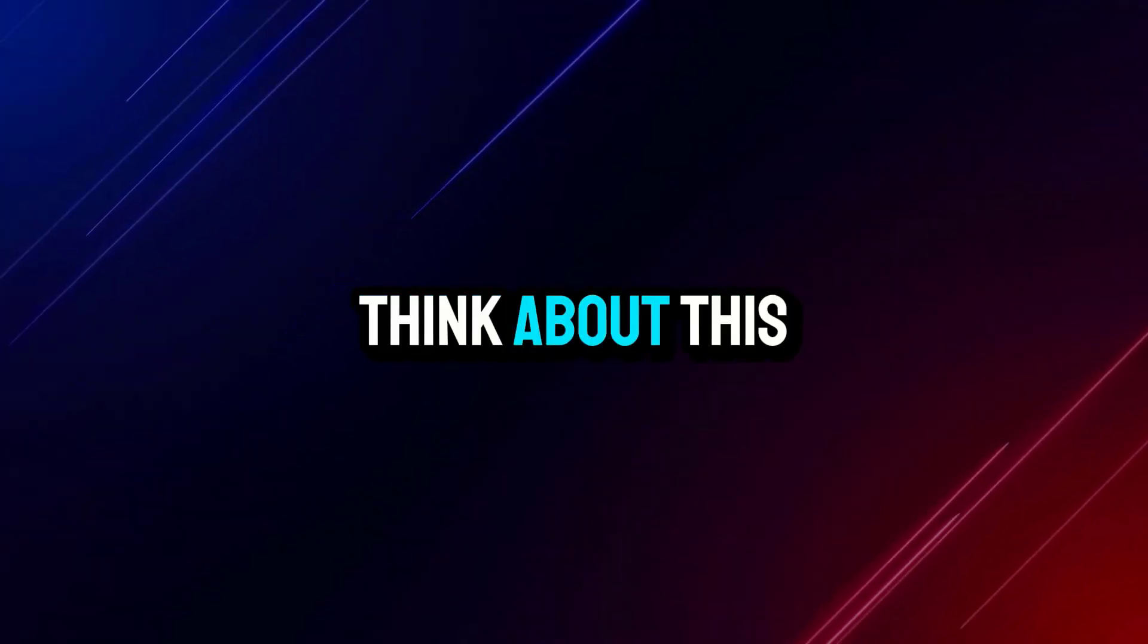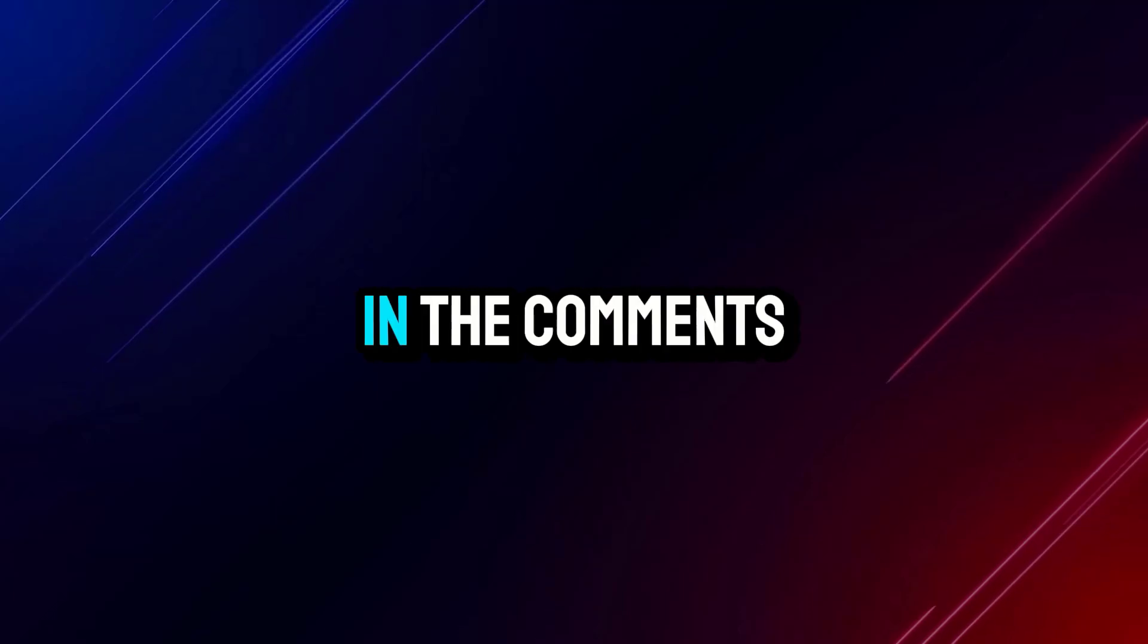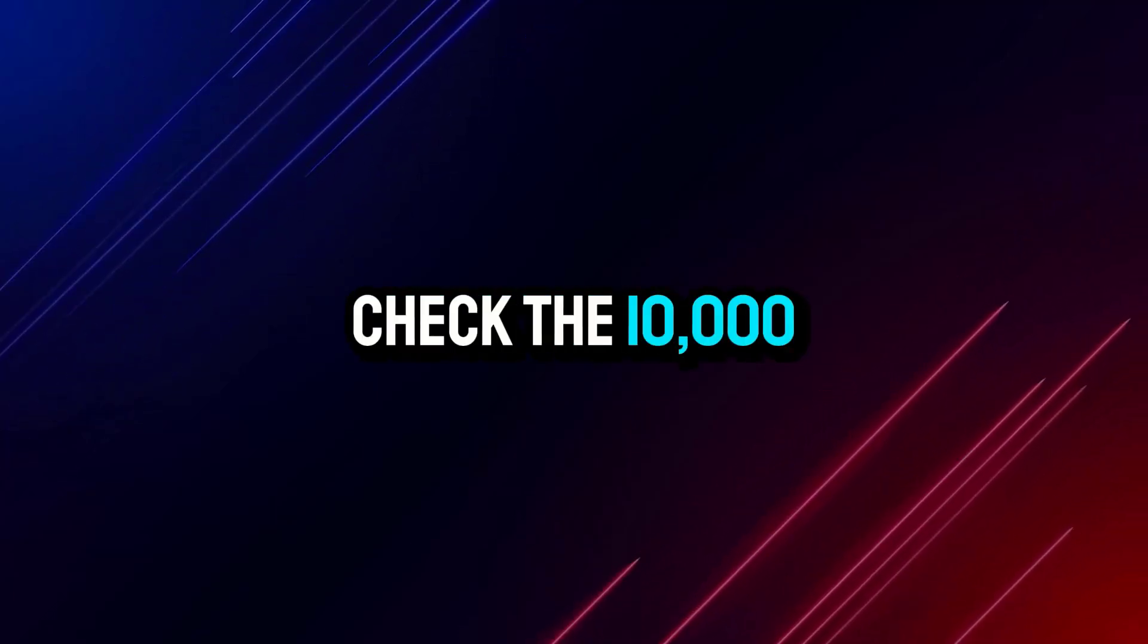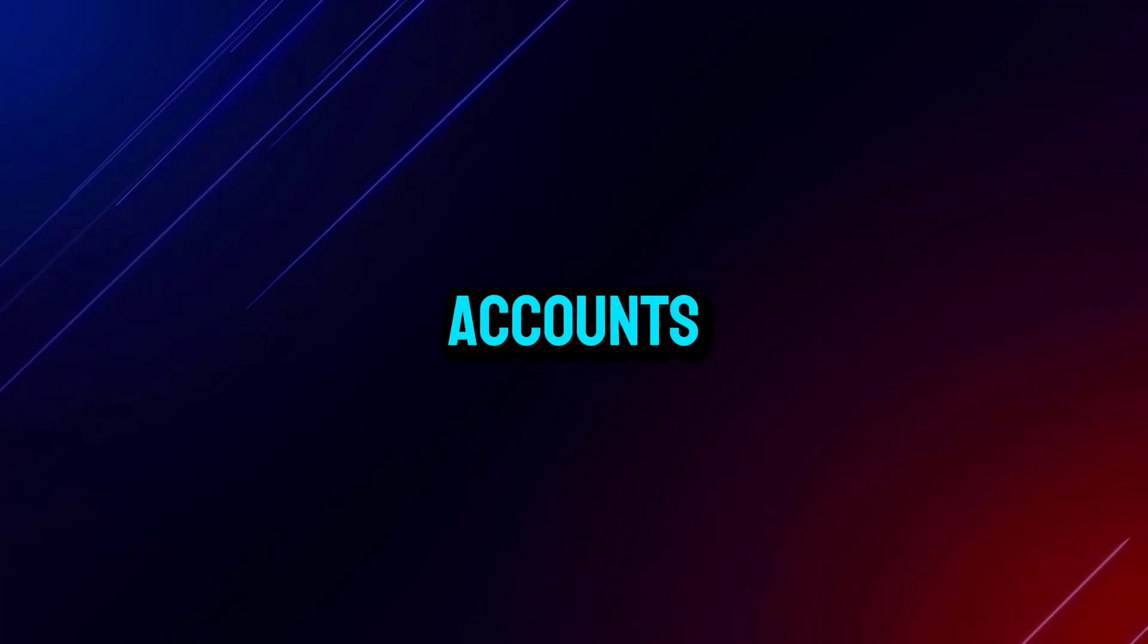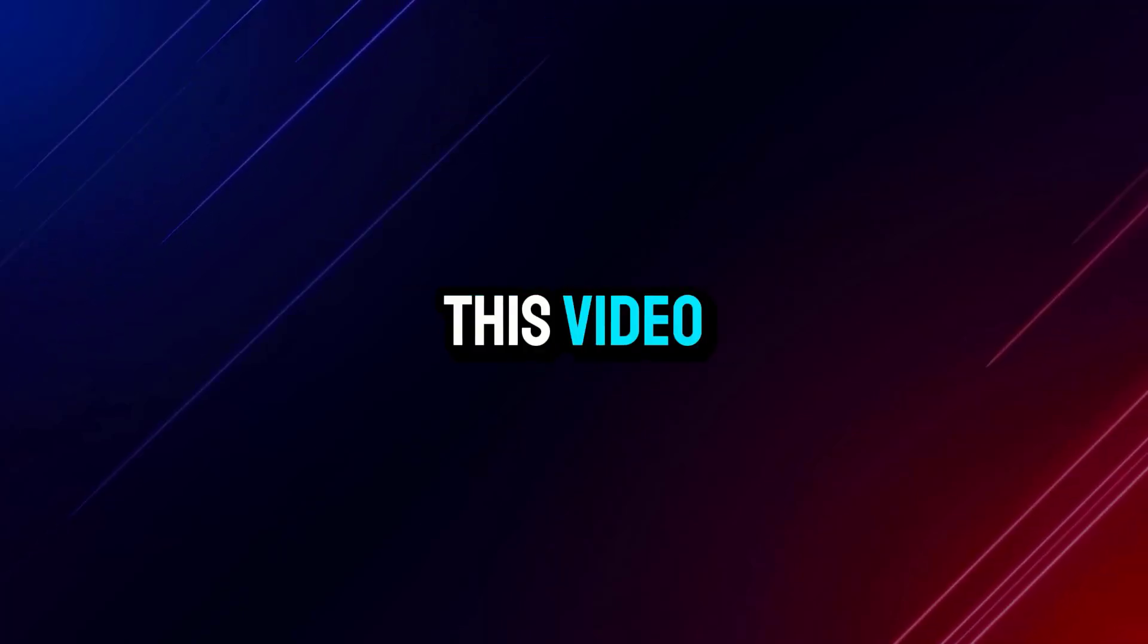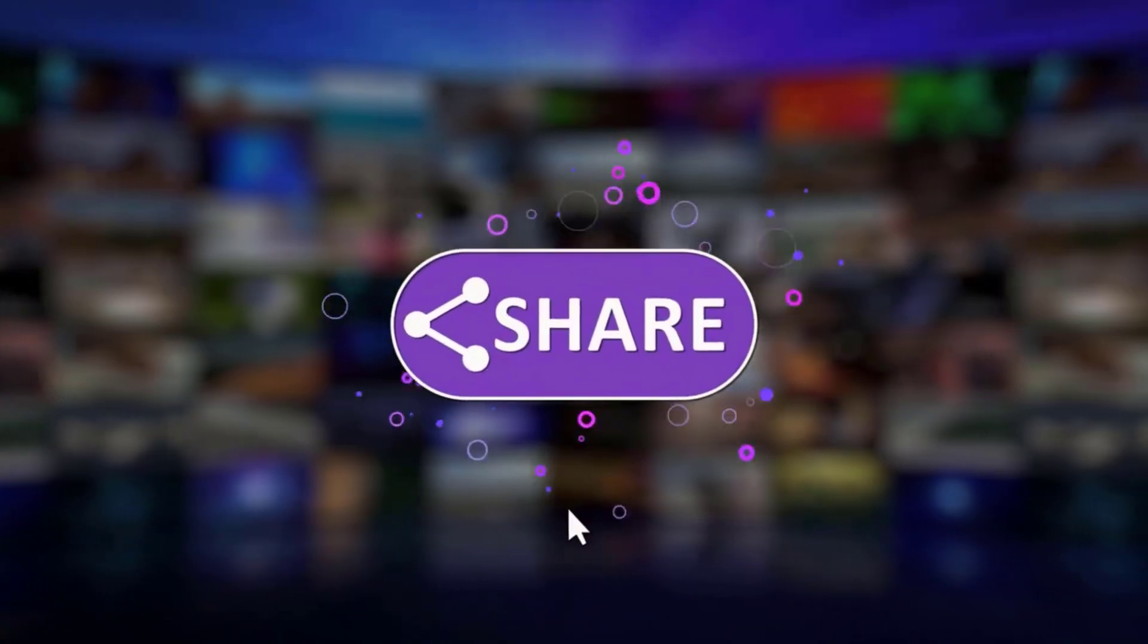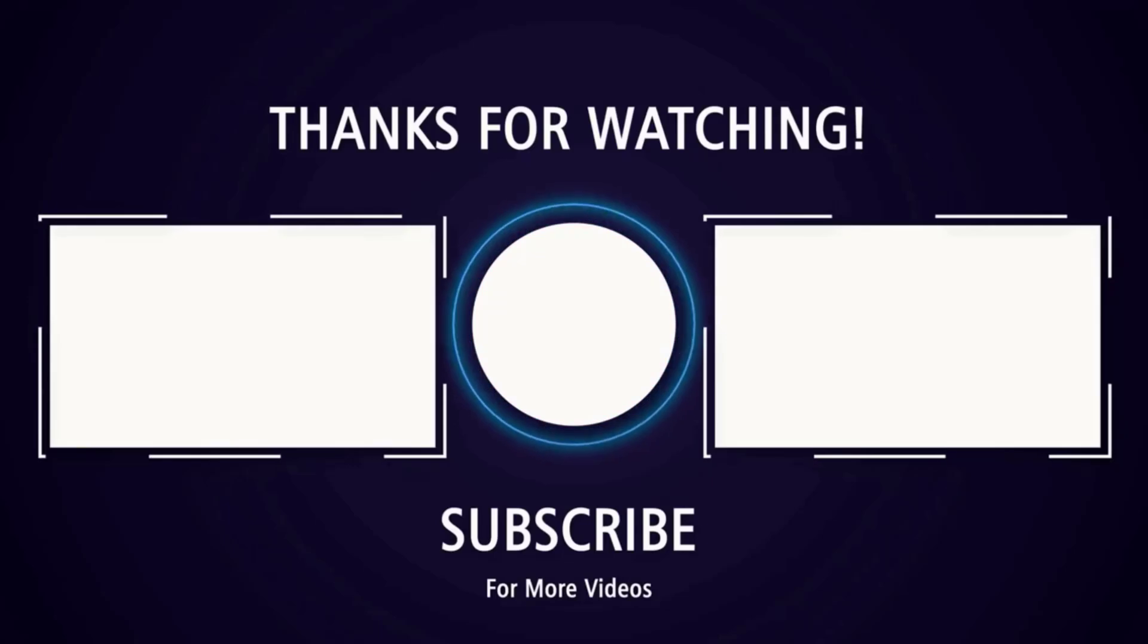What do you think about this new model? Share your thoughts in the comments below. Don't forget to check the 10,000 free credits link in the description for new accounts. That's all for this video. If you found it helpful, please like, share, and subscribe for more exciting content. Thanks for watching, and I'll see you in the next one.